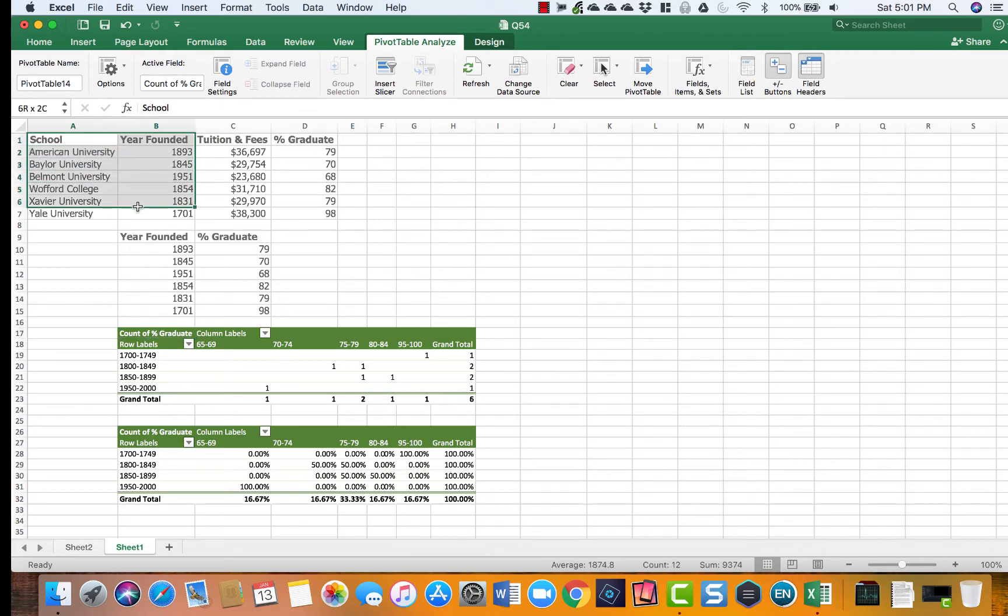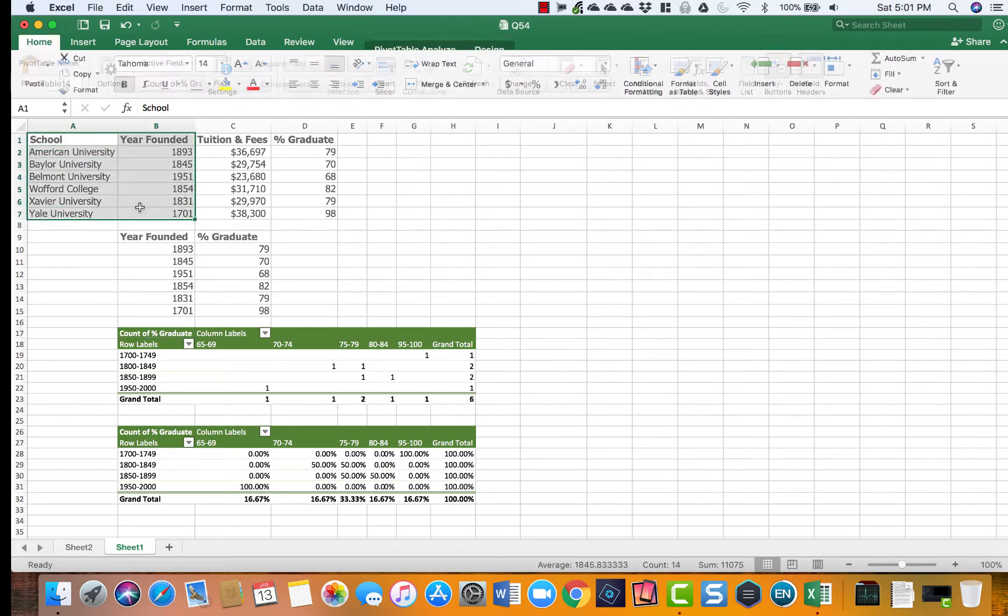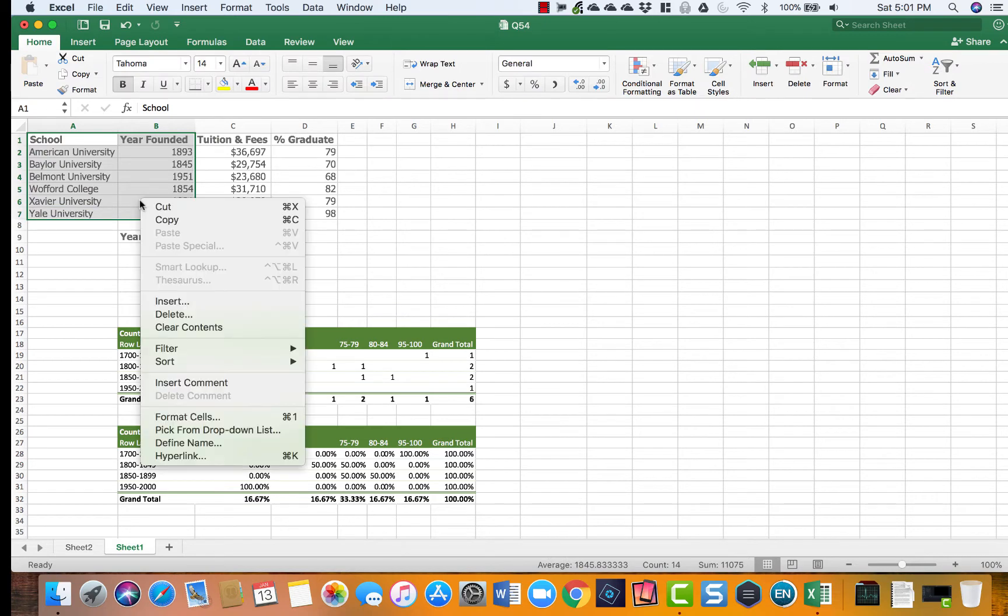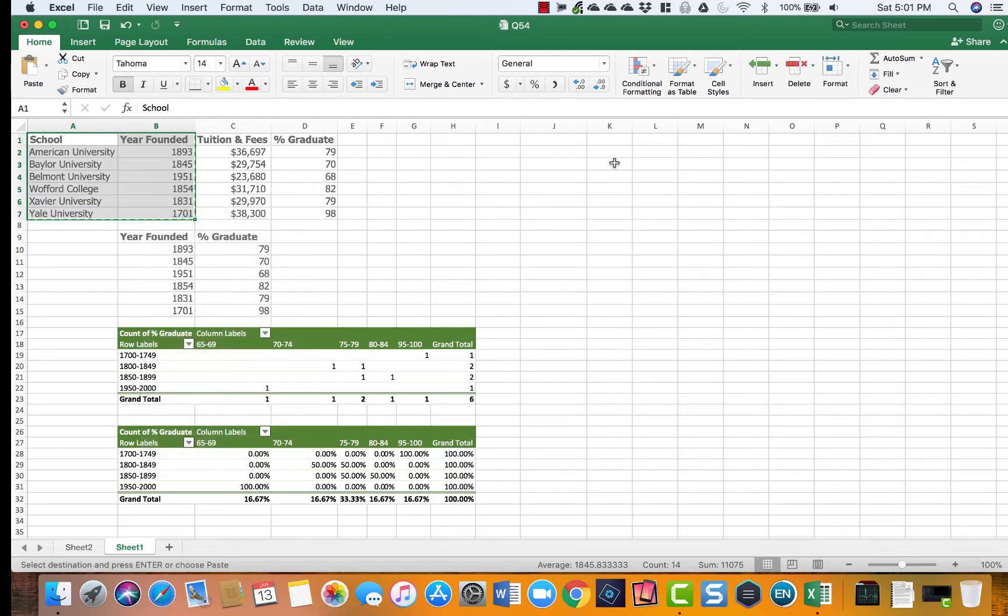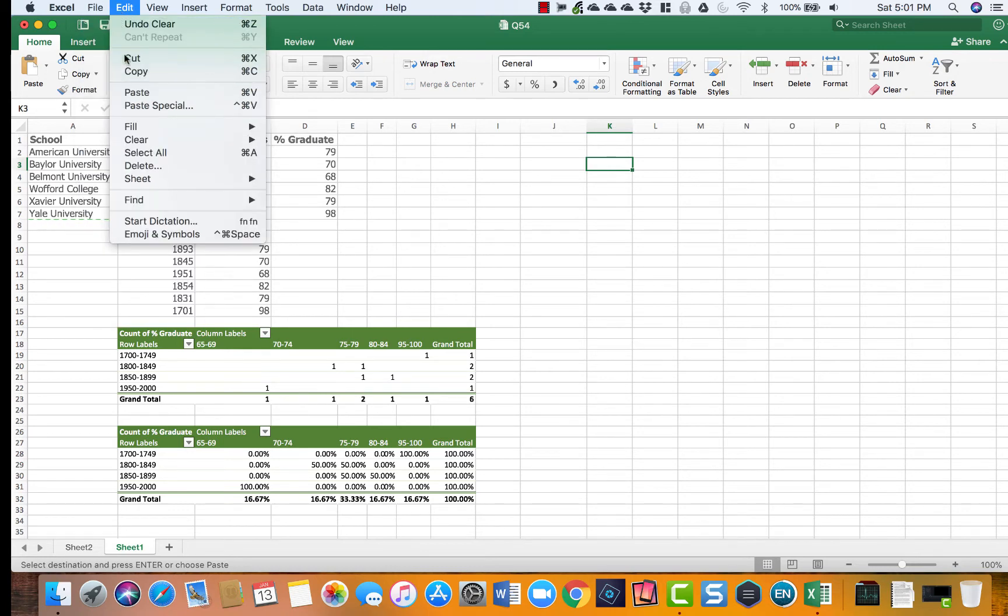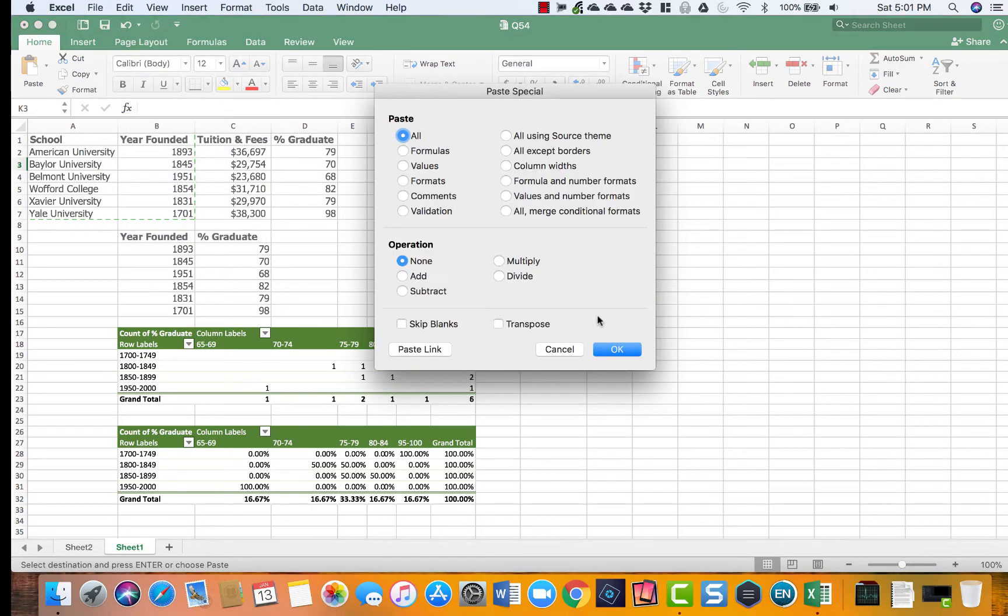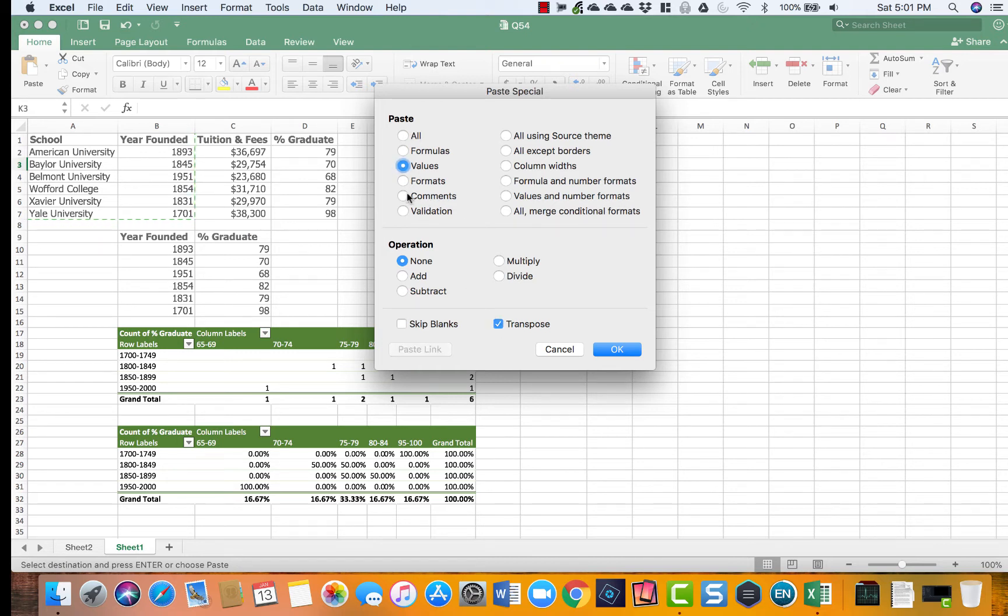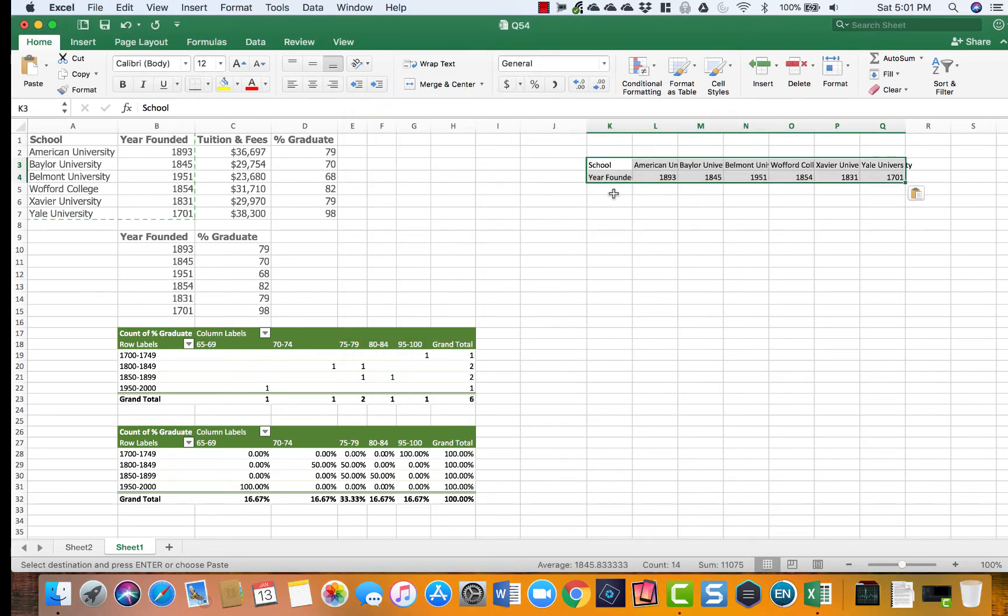The easy way to transpose them is to copy this information here and when you're pasting, go to Edit, Paste Special, and right here there is this transpose button. Just to make sure I'm not creating anything else, I'm going to click it as value, click transpose, and voila.